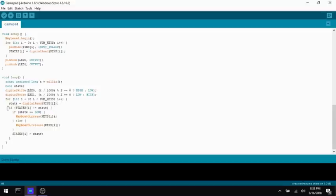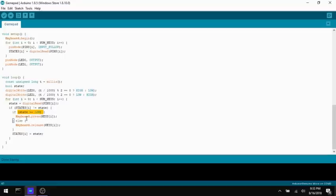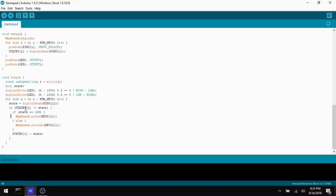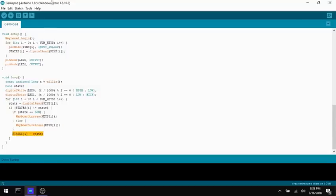So if the state is low and it had just changed, then we're going to send that key press. And then if the state is high after being changed, you know that they just let go of the key. So we're going to send the key release and then update the state so that the next time through, we know what the current state is. And that's it.